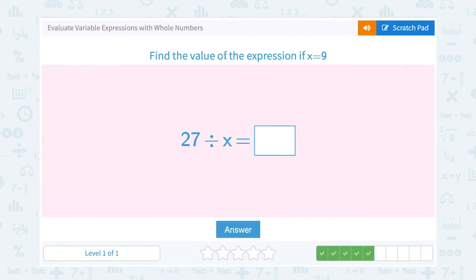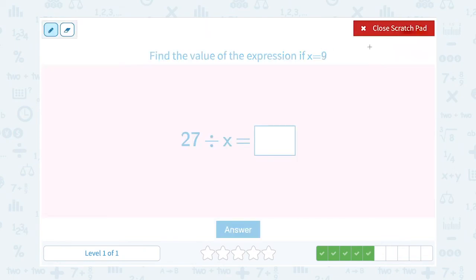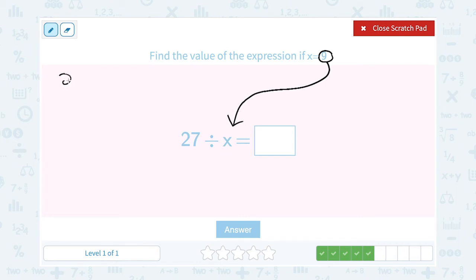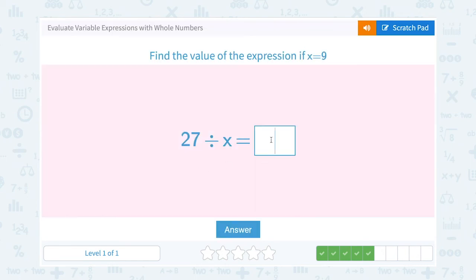Find the value of the expression if x equals 9. We're going to substitute, or put 9 in place of x. So I'm going to say 27 divided by 9. Well, 27 divided by 9 gives me 3. So my expression equals 3 when x is 9.